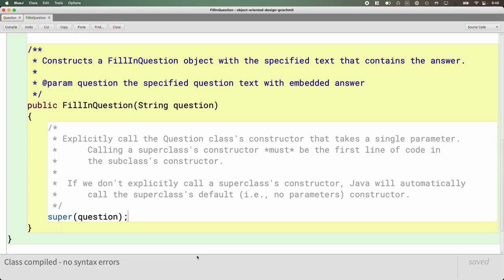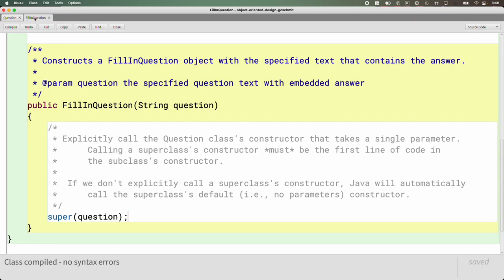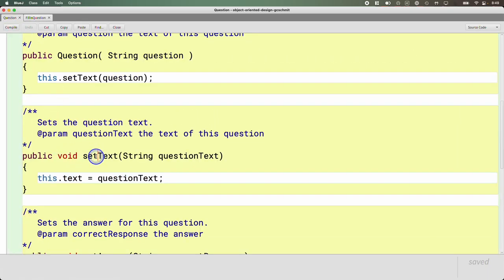If we ran this code as currently written, we could create a FillInQuestion. It would inherit all the instance variables and methods of Question, and calling the superclass constructor would call setText and initialize the instance variable. But that's not the behavior we want — the answer would still be in the question text, and students would see the answer. So we need to override the setText method to extract the answer first.